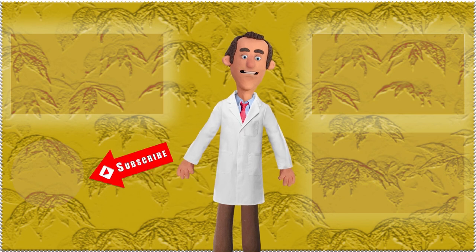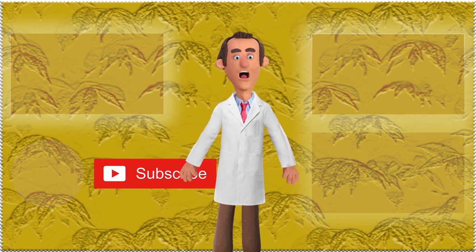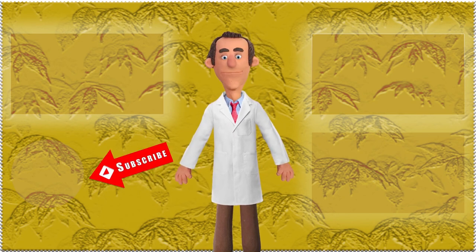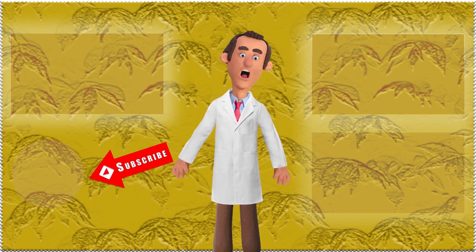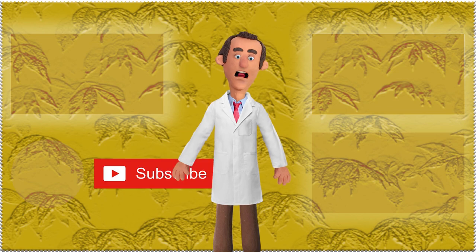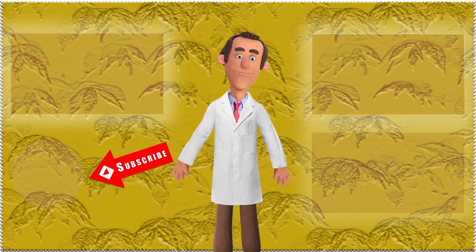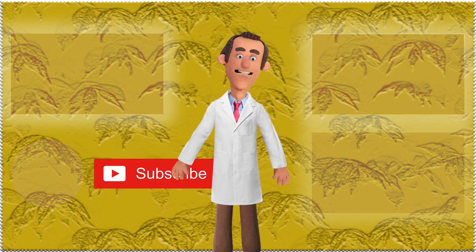Friends, if you have still not subscribed to our channel, please click the subscribe button below to know more about our tutorial videos.